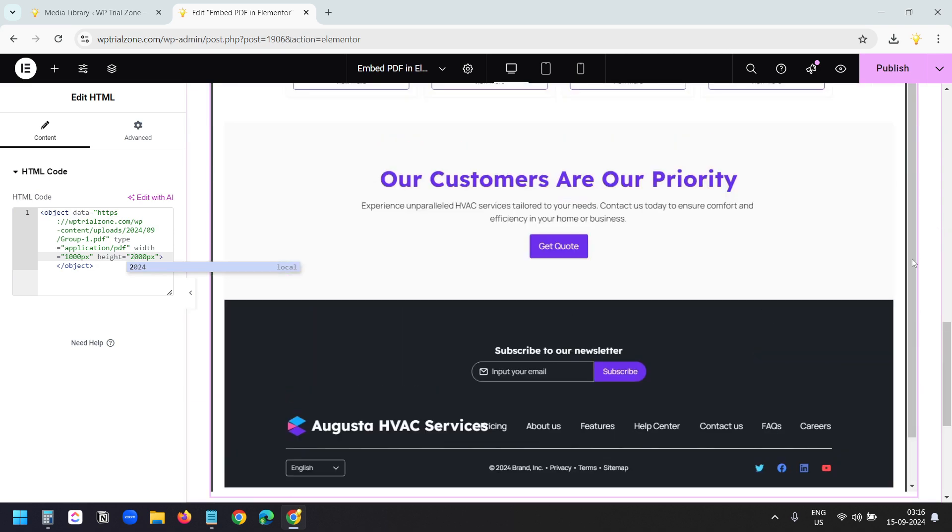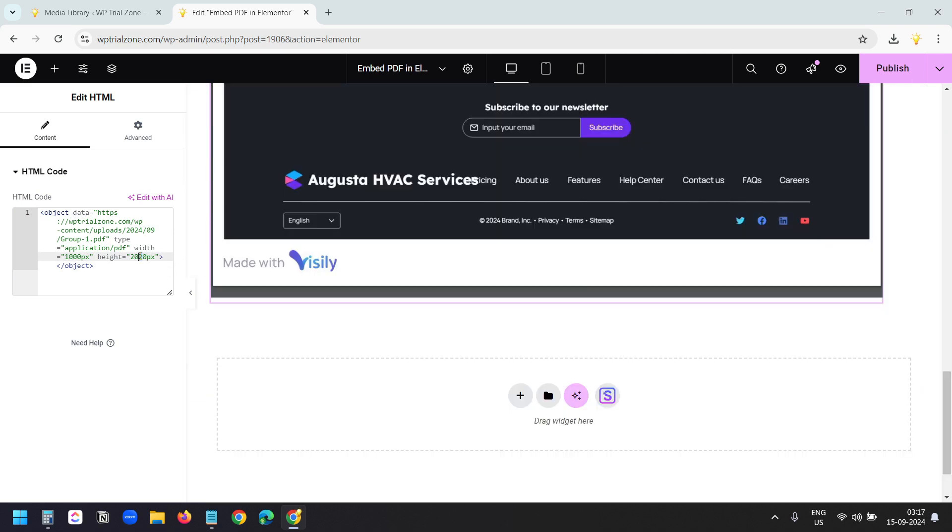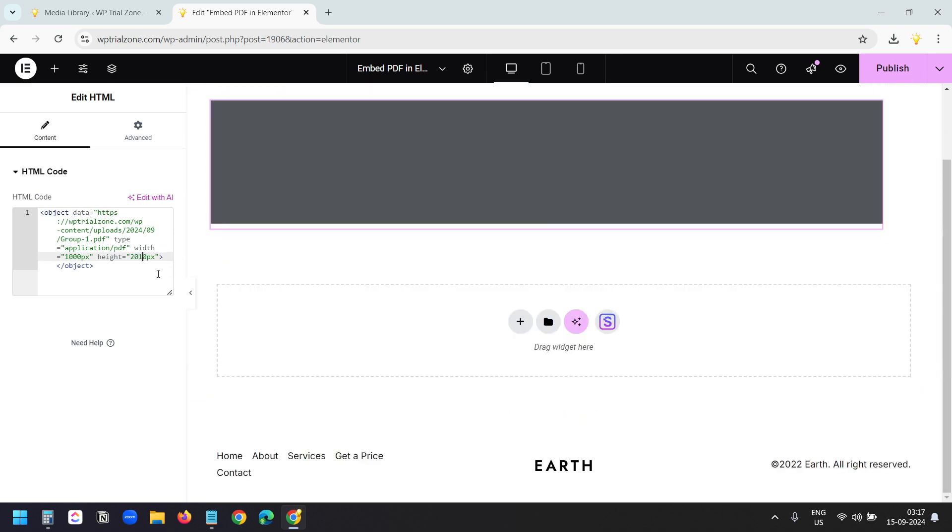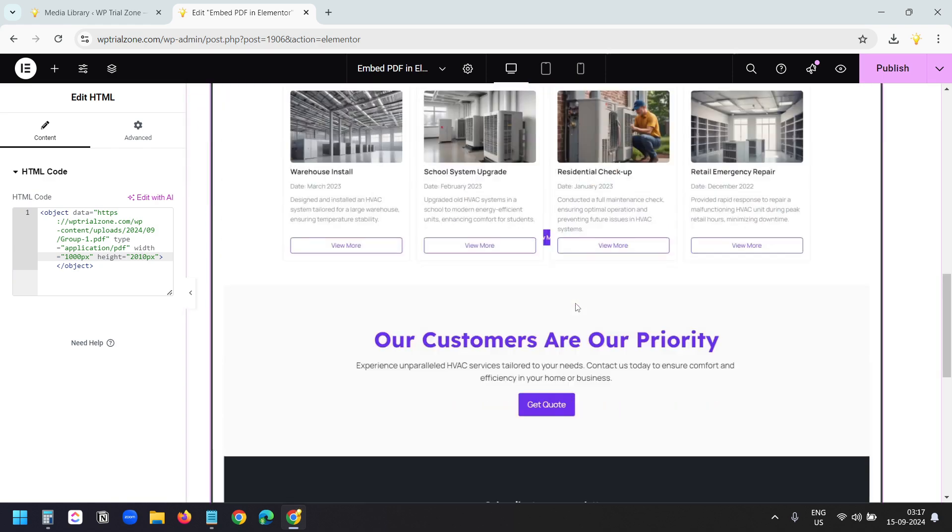Still I can see the scroll bar with the PDF. I'll make it 2010. Okay this looks good now. It doesn't have the scroll bar.